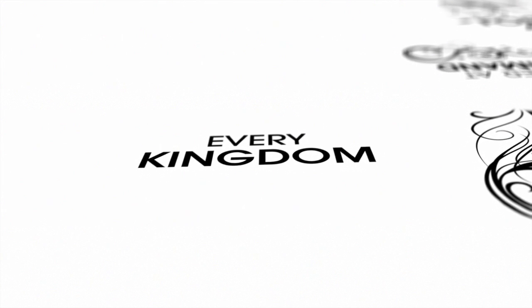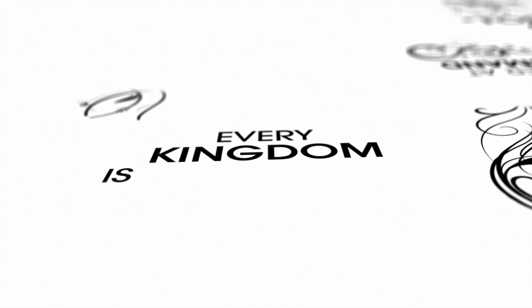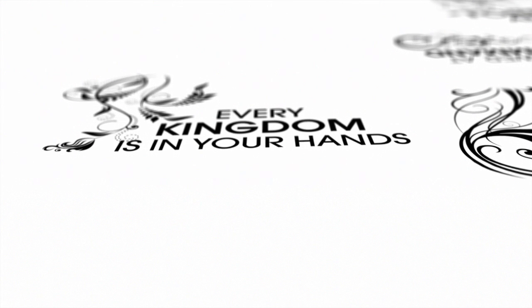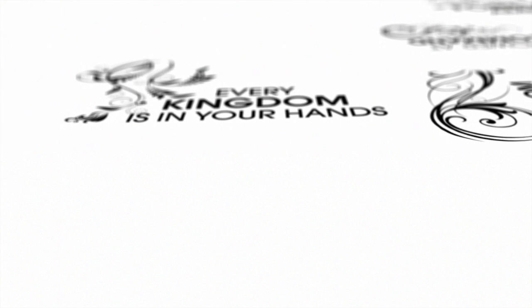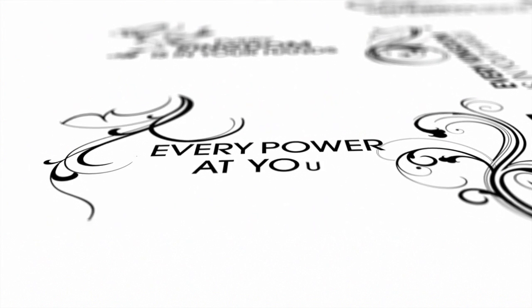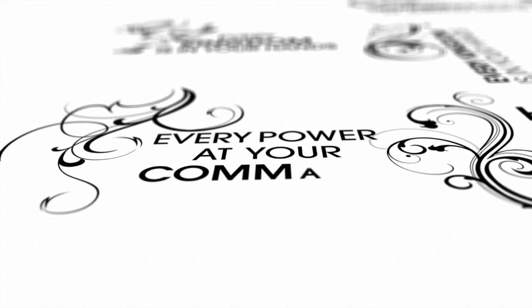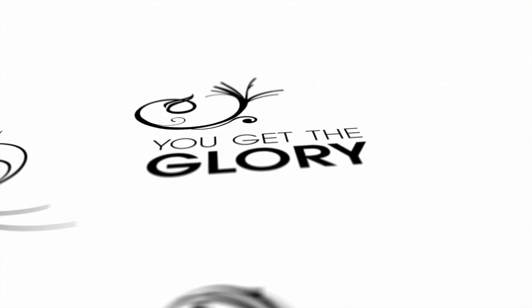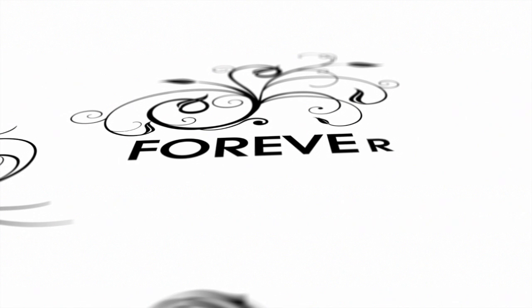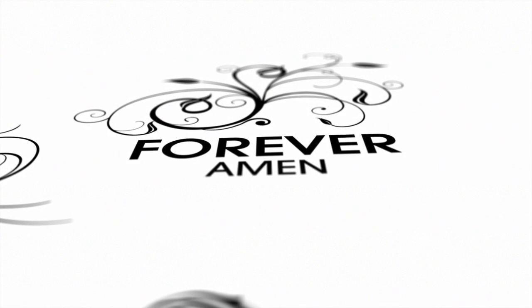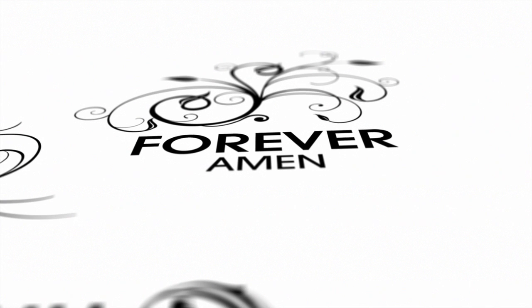Every kingdom is in Your hands, every power at Your command. You get the glory forever, Amen.